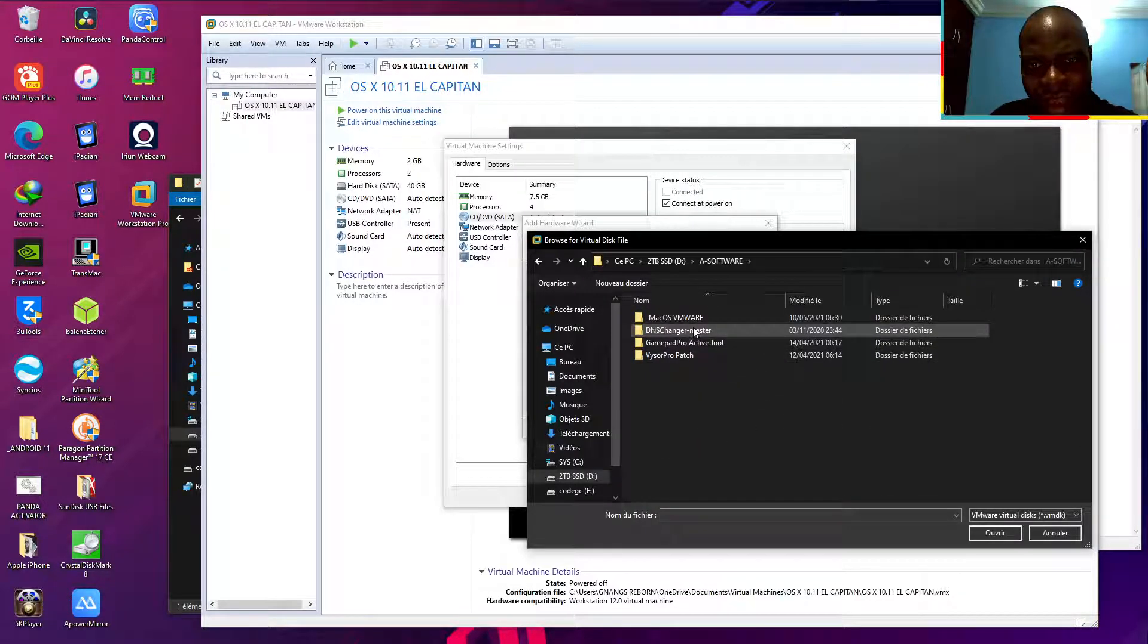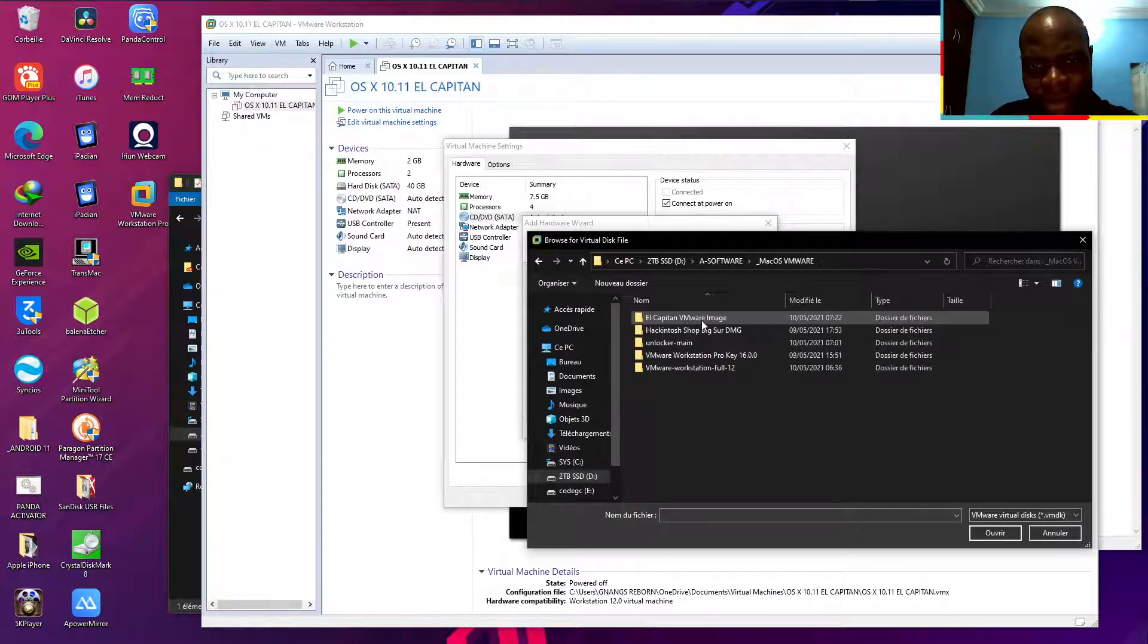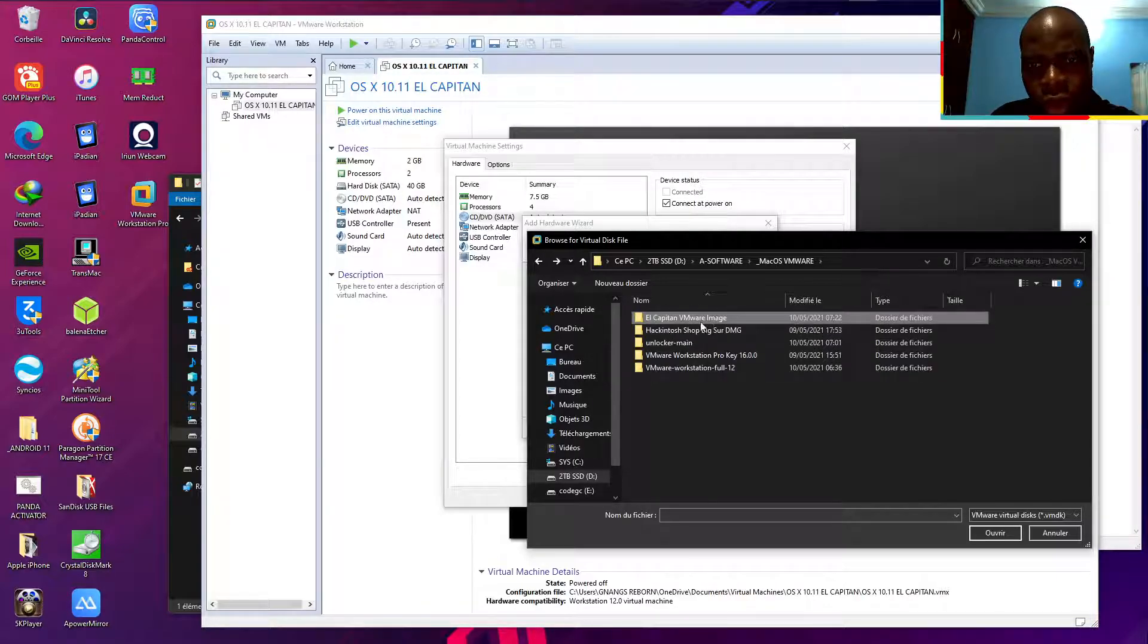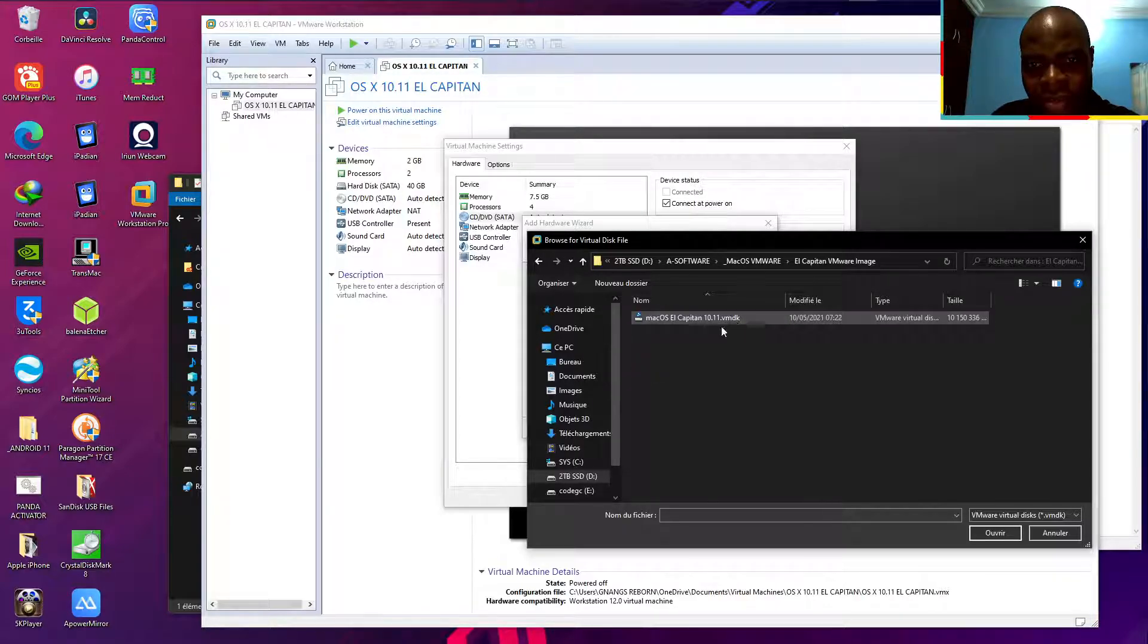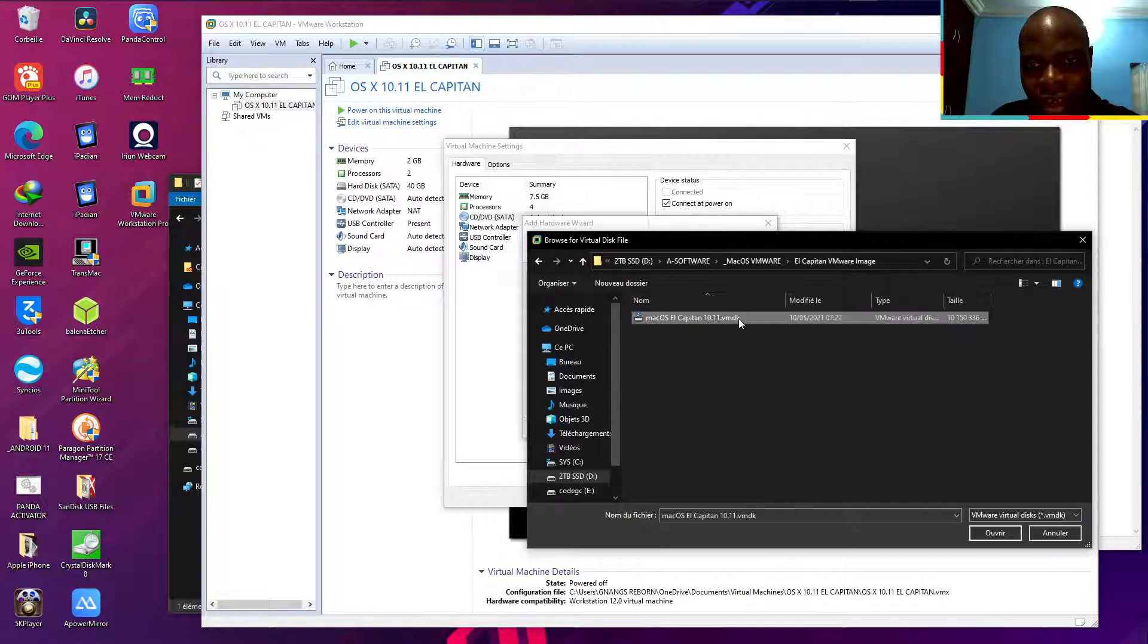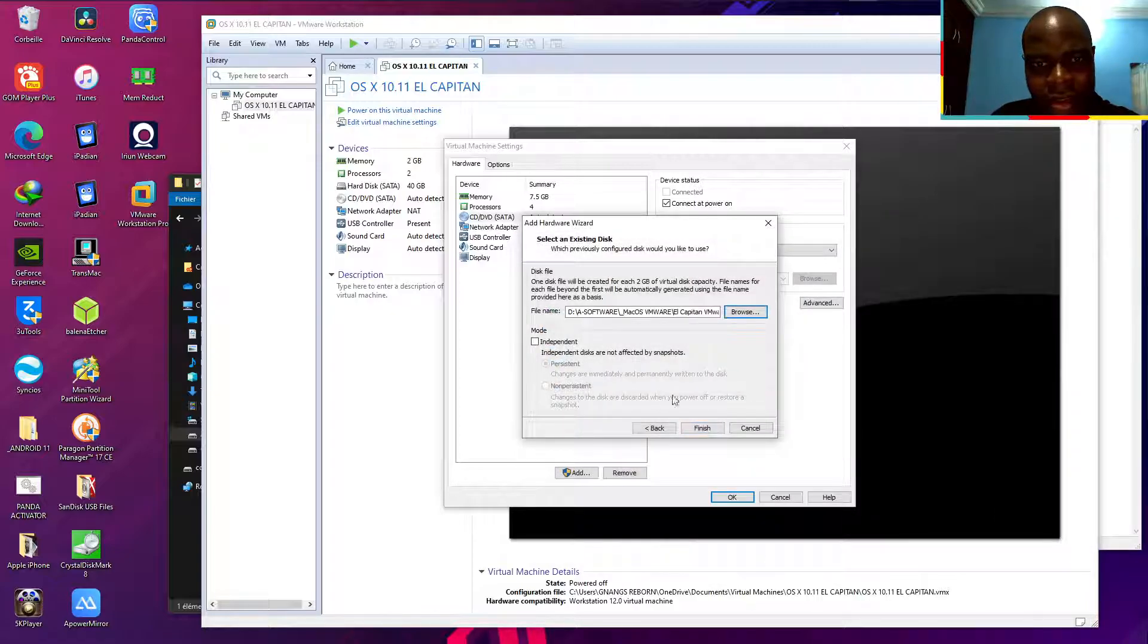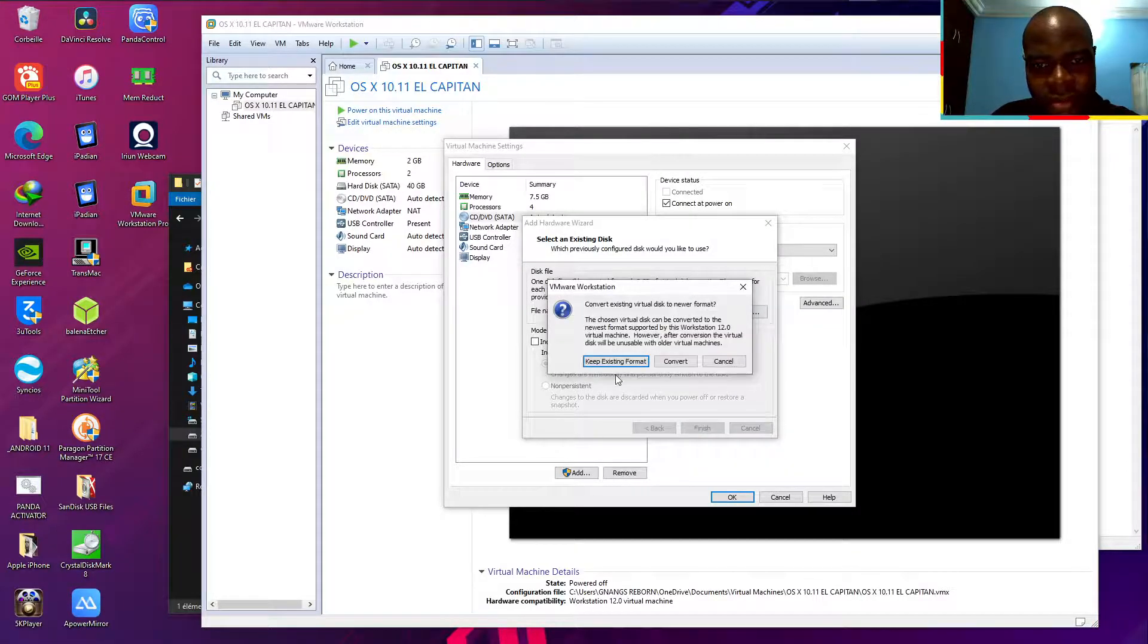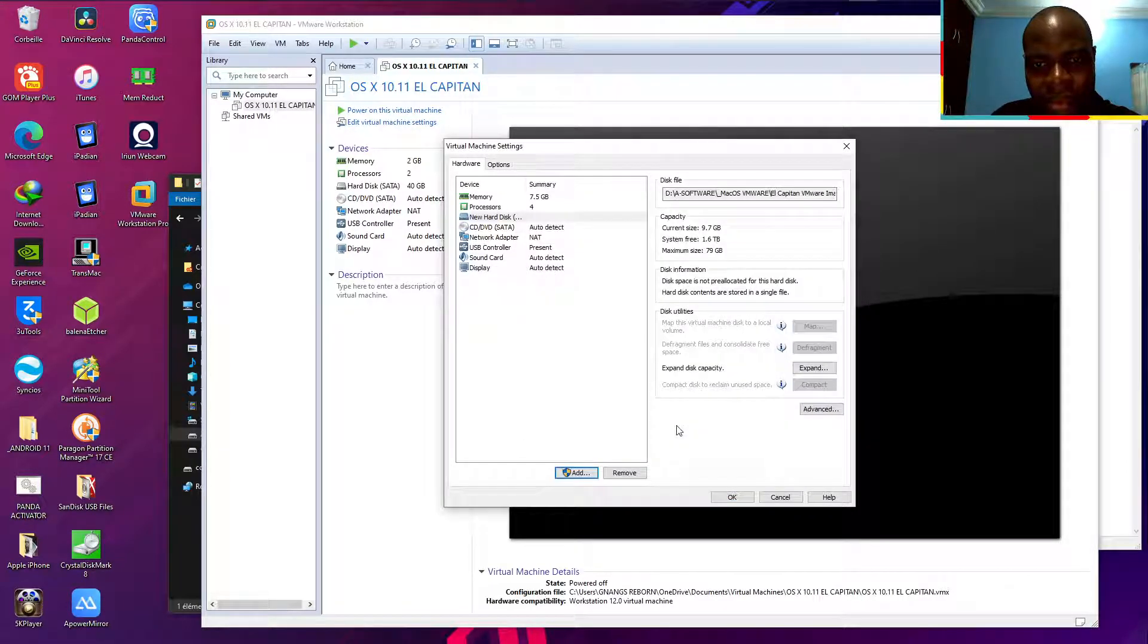I have all of this virtual VMware image. I have an El Capitan VMware image. You can see, double click, open. Now click on finish, keep existence.